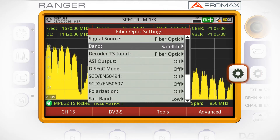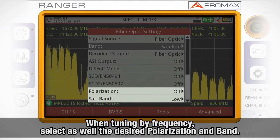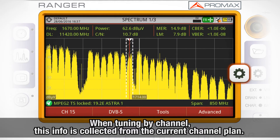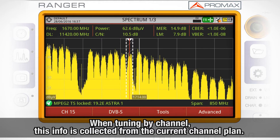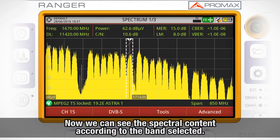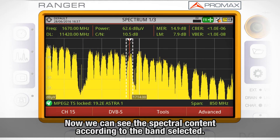If the signal is a satellite signal being received from an optical LNB, select Band: Satellite. If tuning is performed by frequency, also select the desired polarization and band. When tuning is performed by channel, this information is collected from the channel planning. You can then view the spectral content in spectrum analyzer mode according to the selected band.